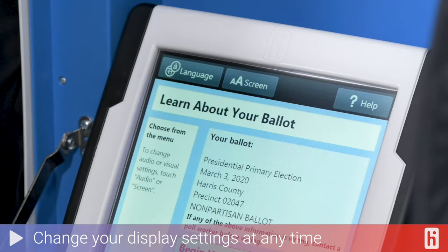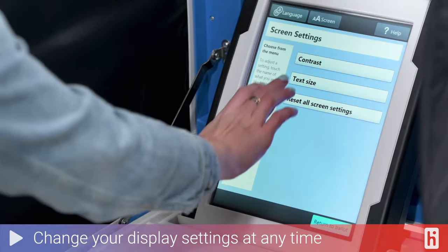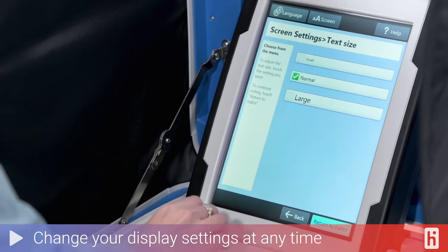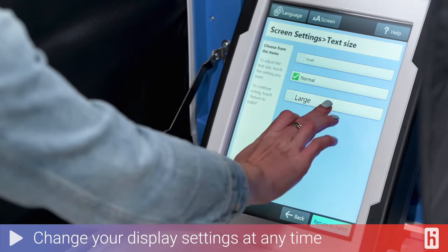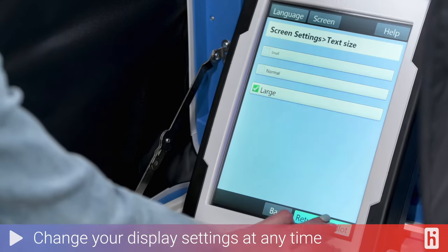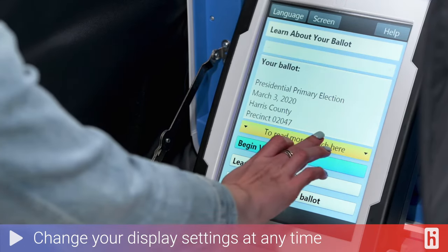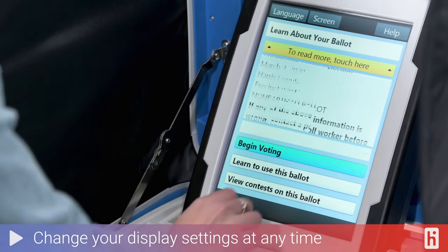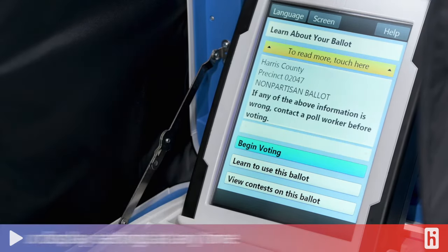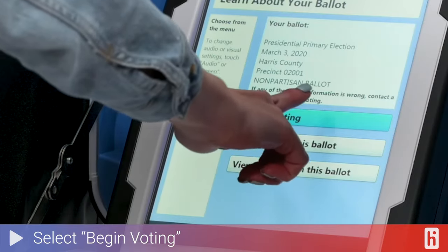Before you start voting, you can learn about your ballot, change your language, or change the text size and contrast settings. If you need to, you can also change these settings or ask for help at any point during your voting session. Once you're ready, go ahead and select Begin Voting.